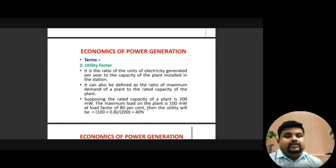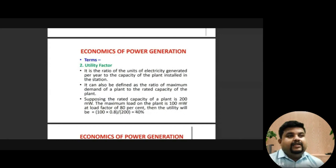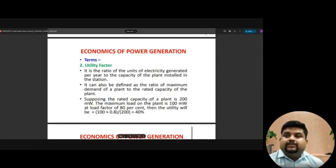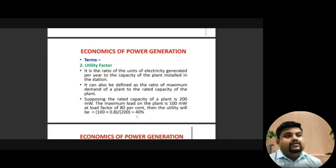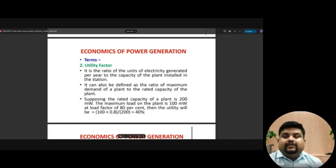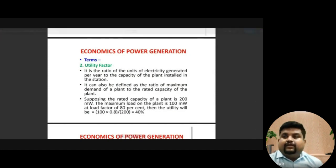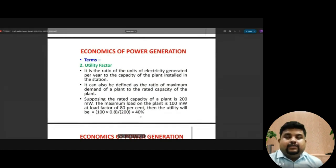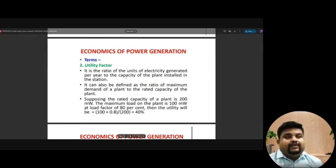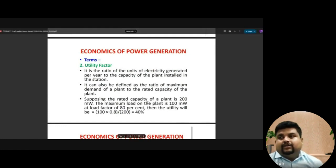Just as you study for 100 marks but score only 40% in the exam — that's the utility factor. Out of 100% capacity, the plant is utilized for only 40%. If you want to improve the utility factor, there will be higher chances of getting better utility and reduction in losses, so it is a beneficial factor.